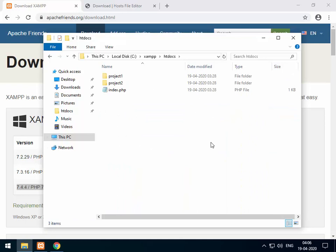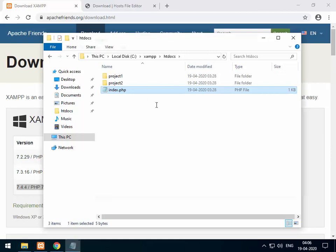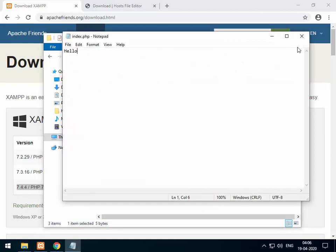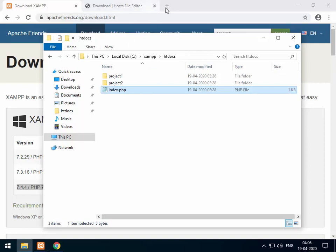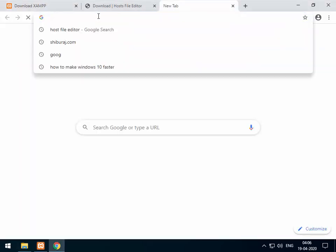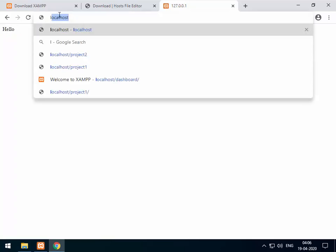Inside htdocs I have deleted everything and created two folders: project one and project two, along with an index.php. If I open that index.php you can see it only says 'hello'. To test whether the web server works, you can type 127.0.0.1 in the browser — you can see it returns that index.php saying 'hello'. Or you can type localhost, which gives you the same result. These are the default domains.